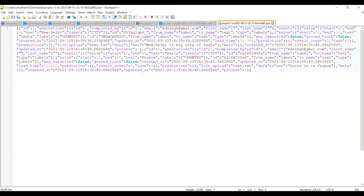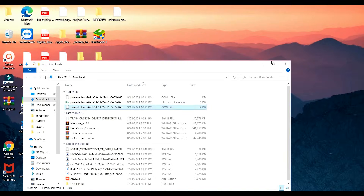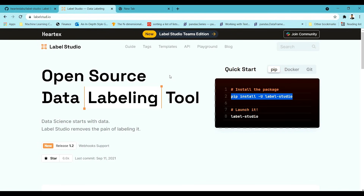You can also view the annotations in JSON format to see the full annotation structure. You can save in any format listed in Label Studio and then convert to your model's required format. If you want to annotate images, audio, or any other data type, Label Studio supports all of those as well. If you liked the content please subscribe to the channel — thank you.